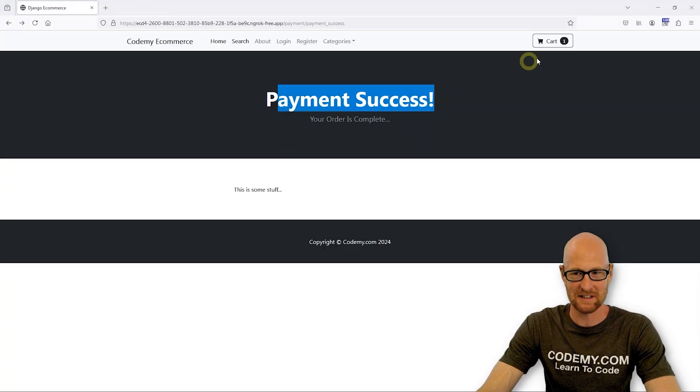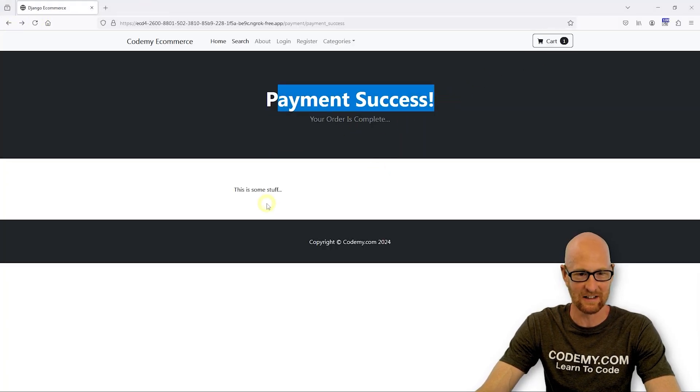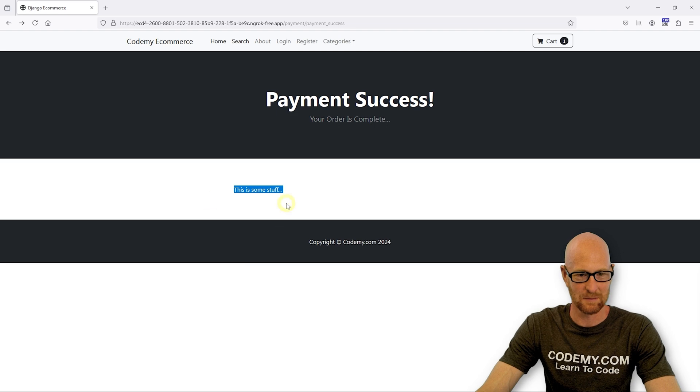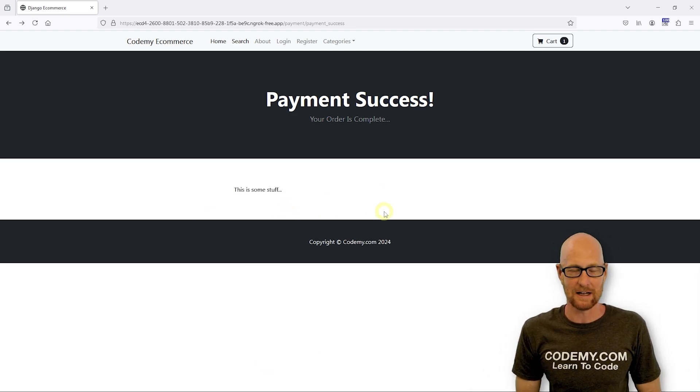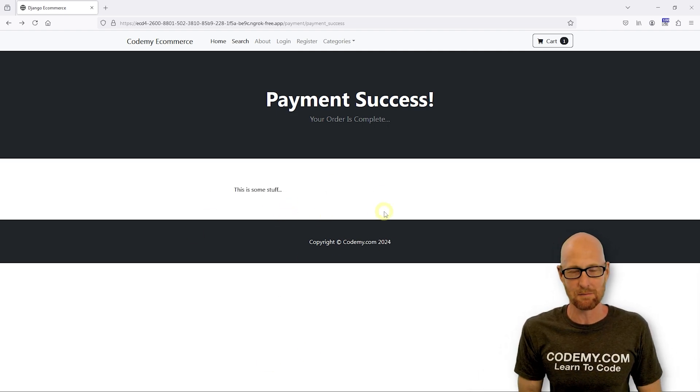So let's go ahead and copy this and just take a look and see what we have here. So we've got payment success. We can see our cart still has stuff in it. This is some stuff.